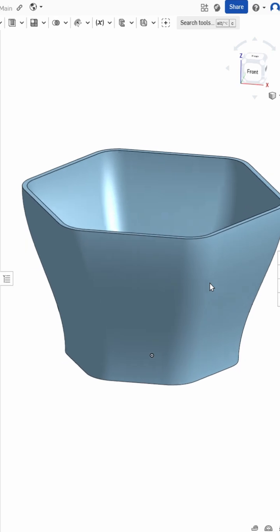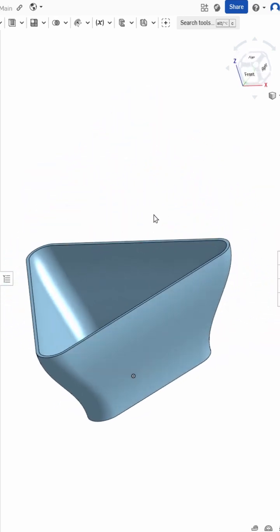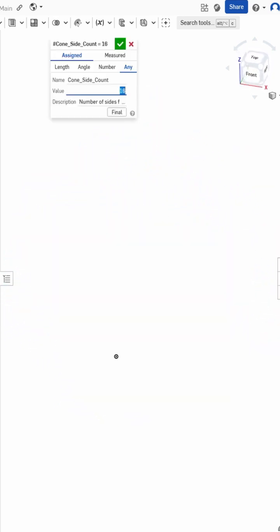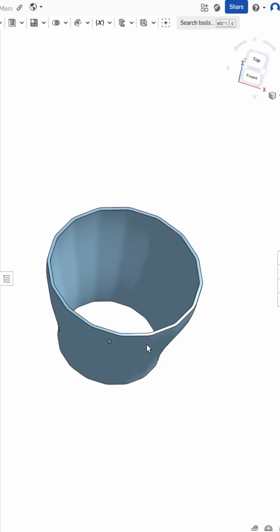Now we've got a highly parametric model, which no matter how many sides, whether it be 3 or even something extreme like 16, it does it without a problem.